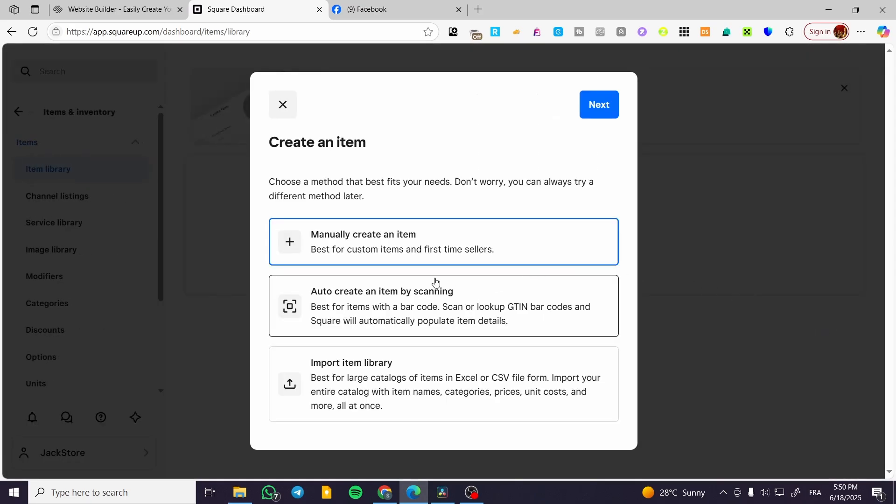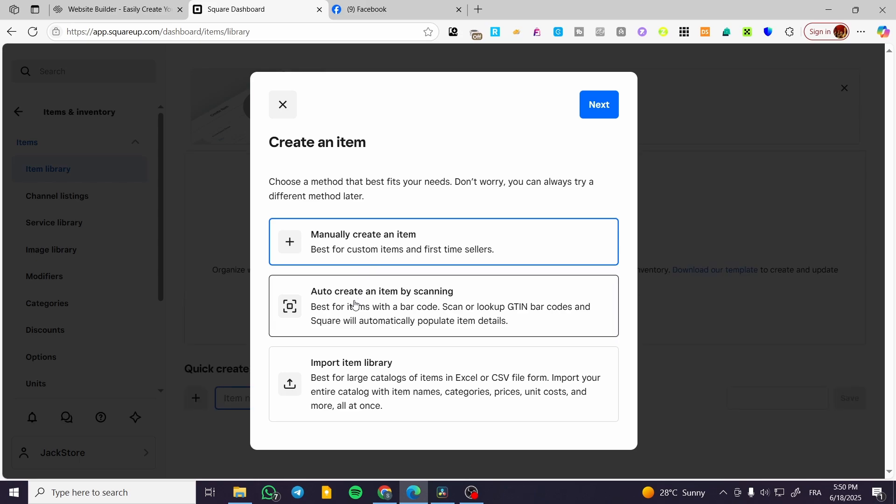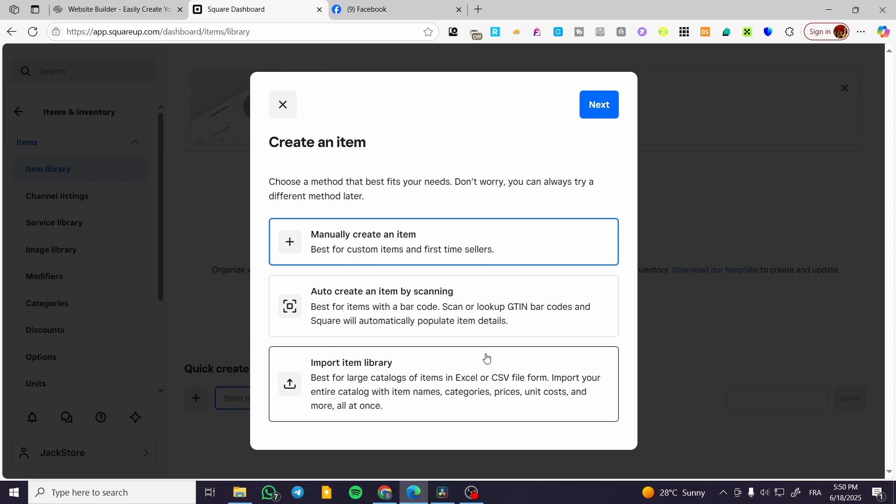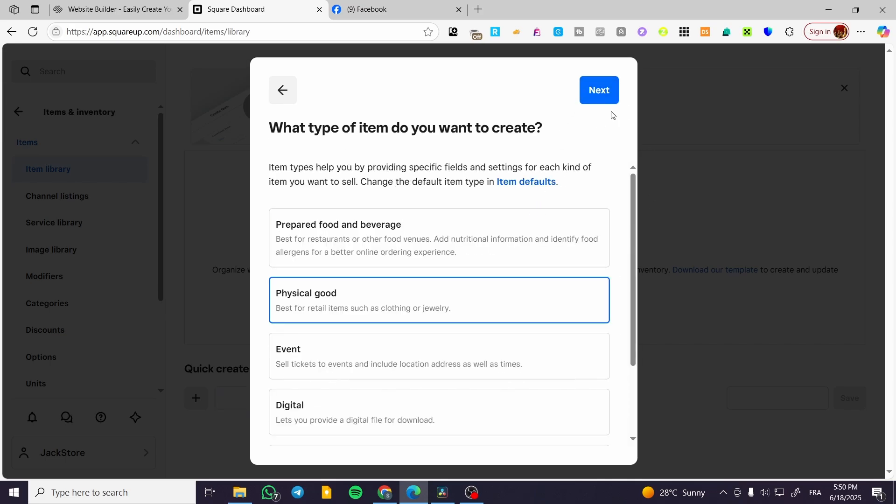We can go ahead and create it manually or import items from a library like CSV files, XLS, or XLSX files.